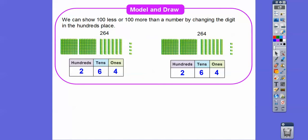We can do the same for the hundreds. We can do a hundred less or a hundred more than a number by changing the digits in the hundreds place. Again, here's 264 for both of these. If we want to do 100 less, we just take away one of the hundreds blocks. So now there's only one hundred and six tens and four ones — so 164.